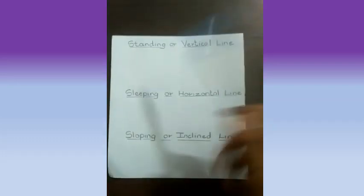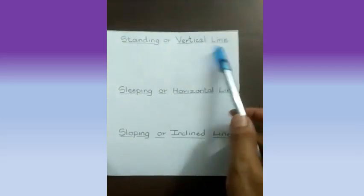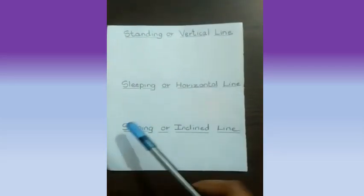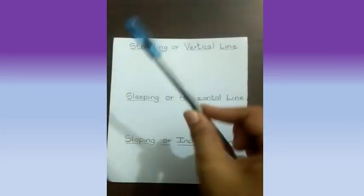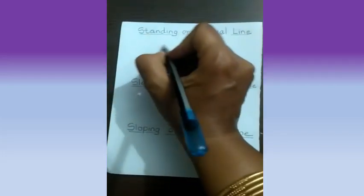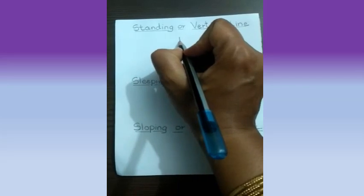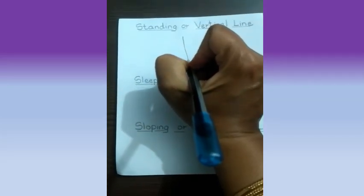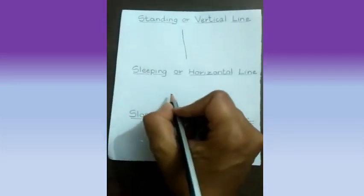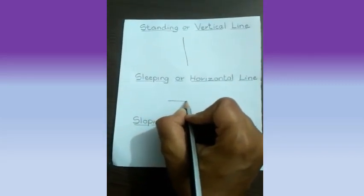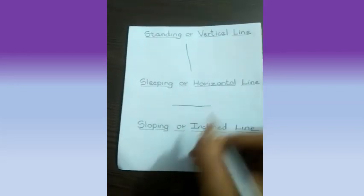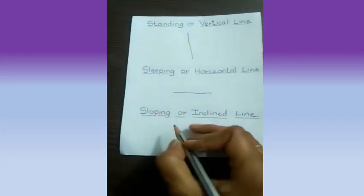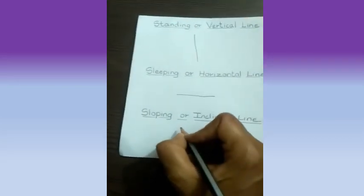But, children, now something different we are going to do. We are going to draw all these three lines without using any object, just a pencil. That is a free hand drawing. So, I will be drawing a standing line in front of you without using a scale, a compass or a book. Now, a sleeping line or a horizontal line. And, the last one, sloping line or inclined line.